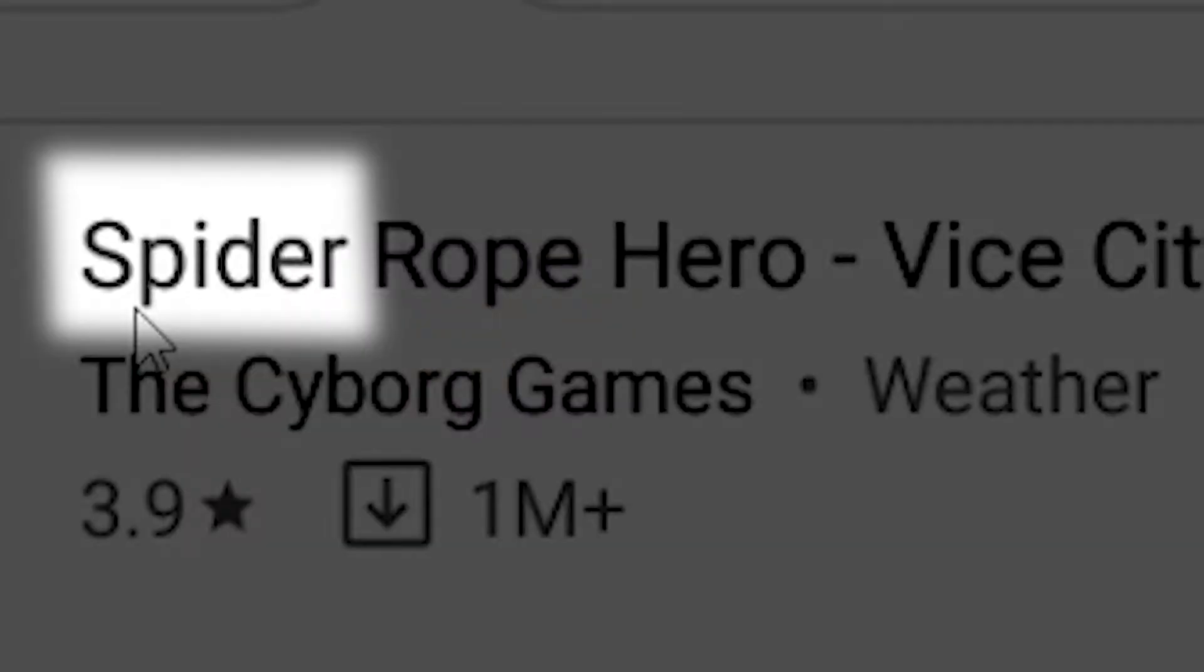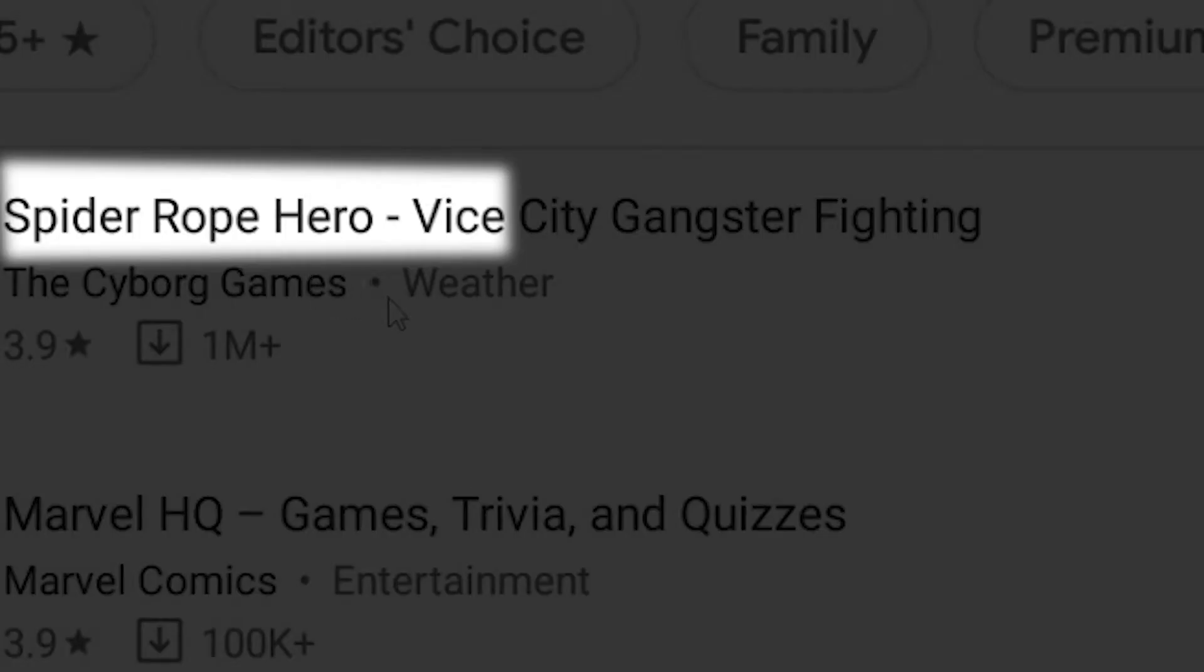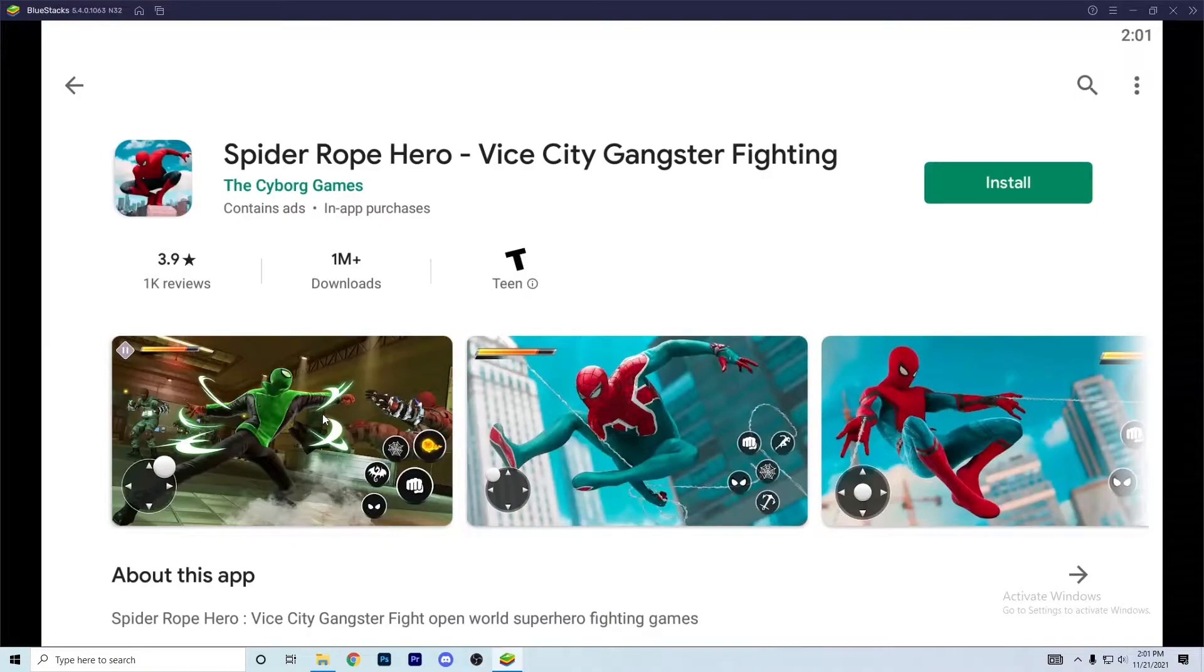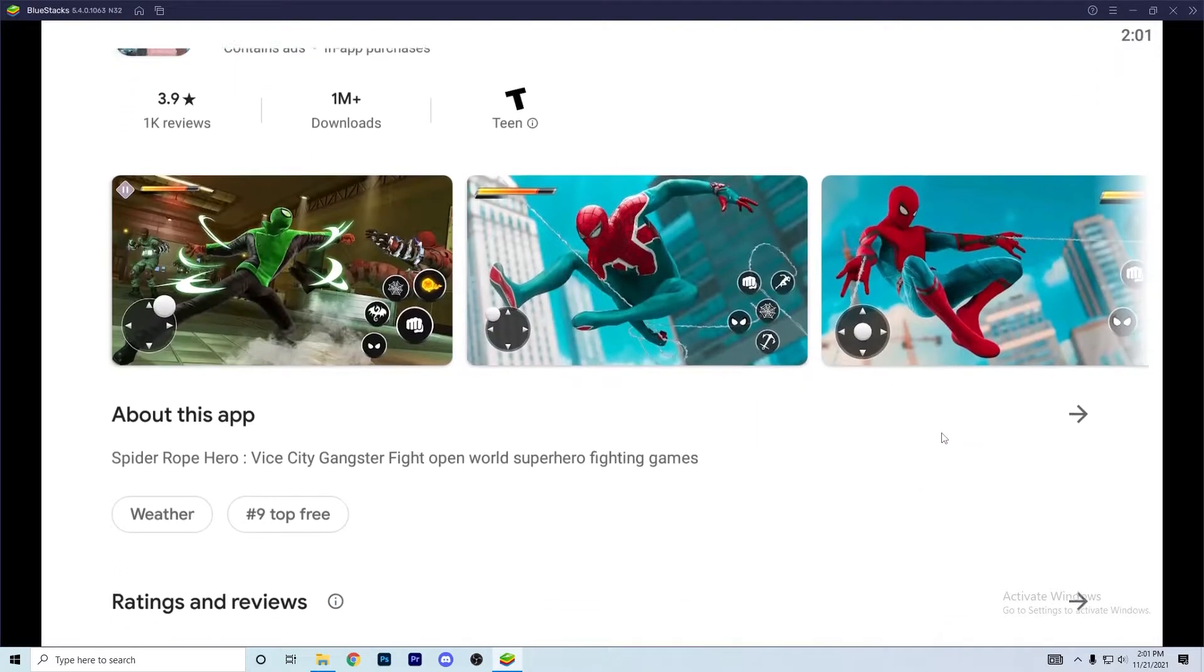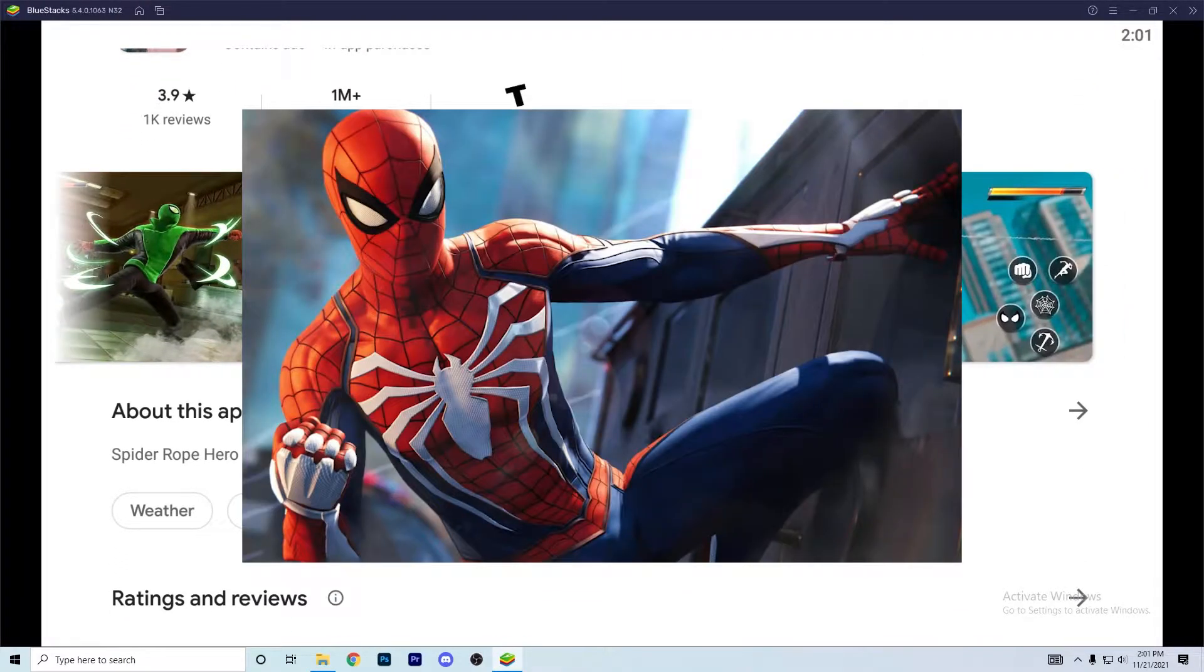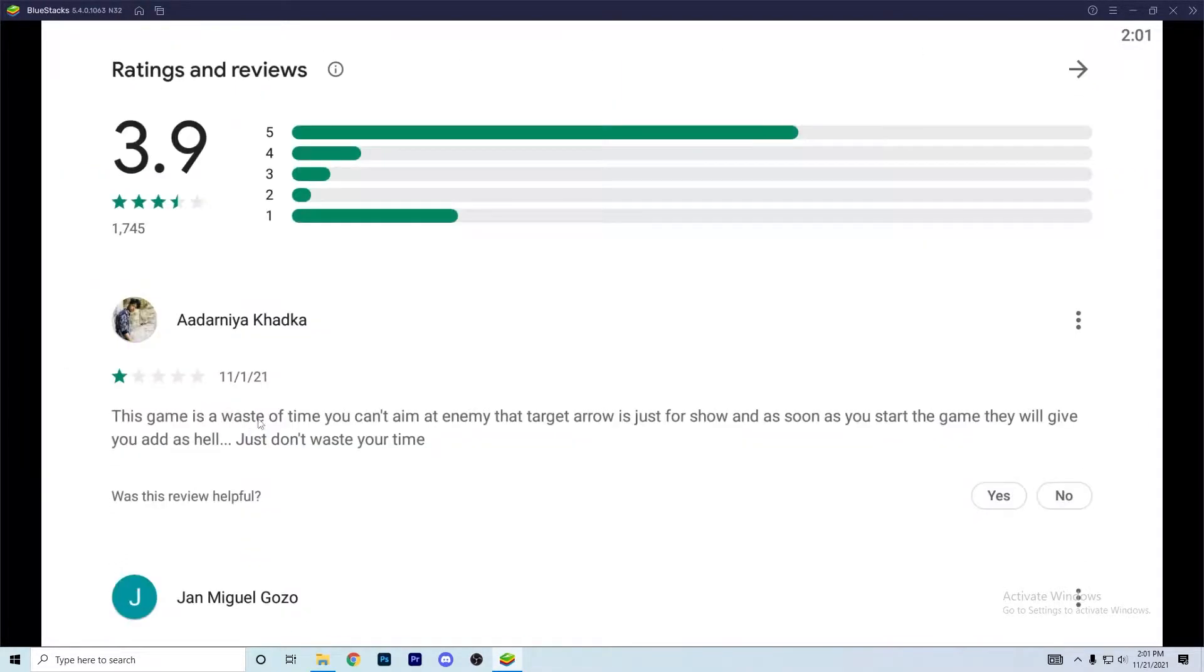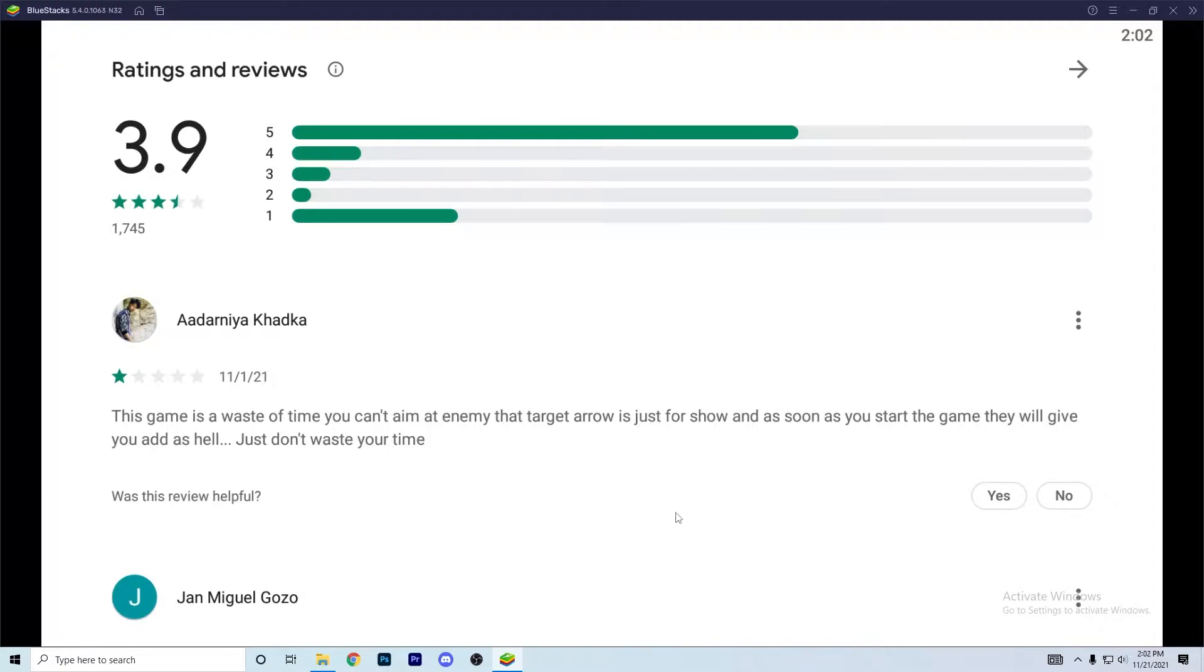Spider rope hero by city you're fighting. They took photos, some of these photos from the game you can tell the Spider-Man PS4 game. This game is a waste of time. You can't aim at enemy, that target arrow is just for show, and as soon as you start the game they will give you an ad as heck.